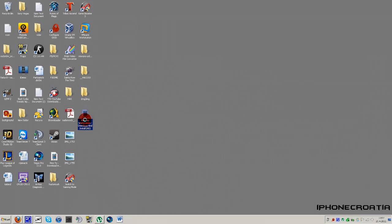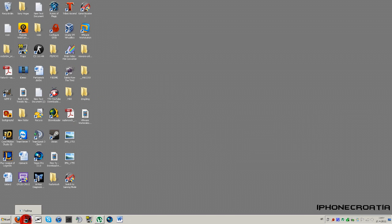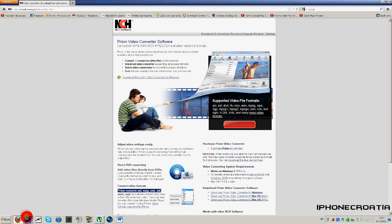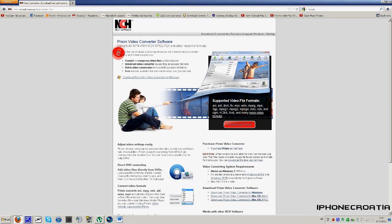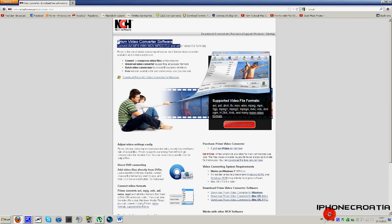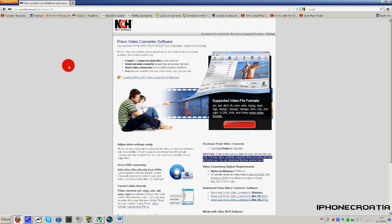So I'm gonna open up something called Prism. Yeah, Prism, it's a video converter software. Now this software rocks, it's a free NCH software. They have awesome softwares.